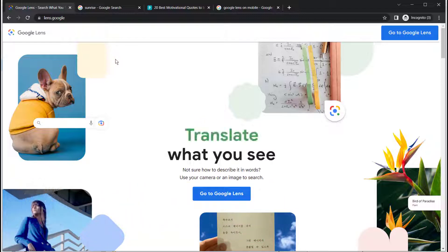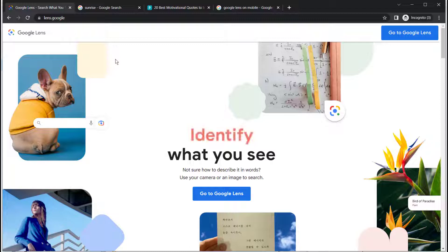In this video I'll be demonstrating how to use Google Lens which uses images instead of words to help you search.